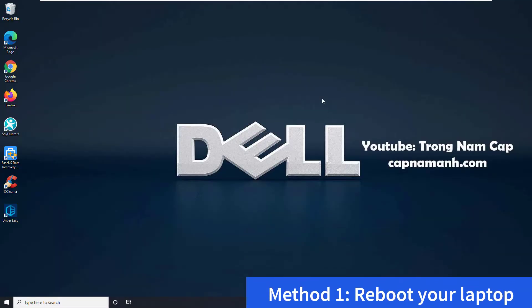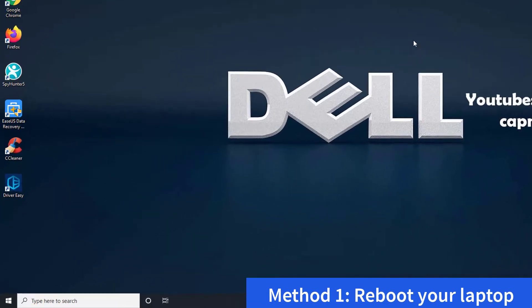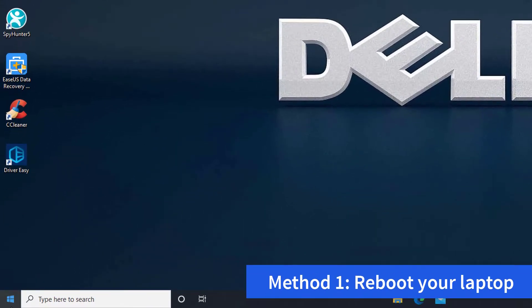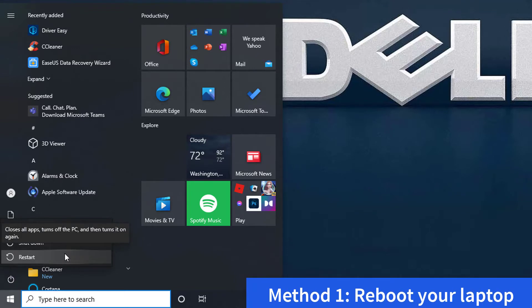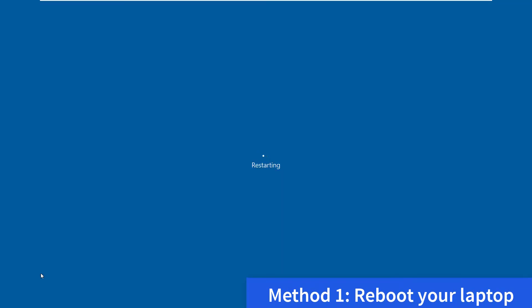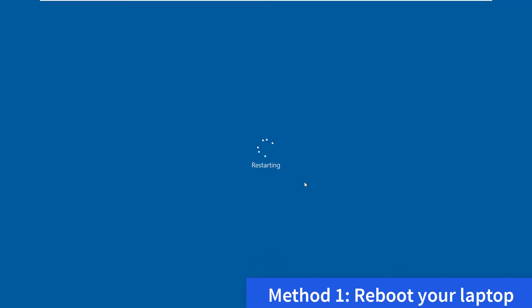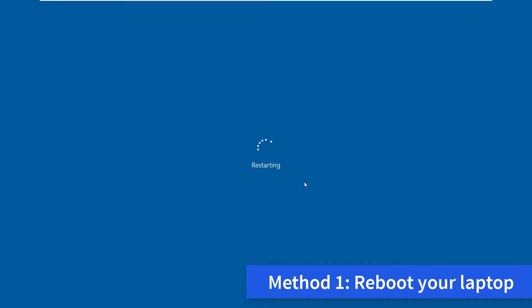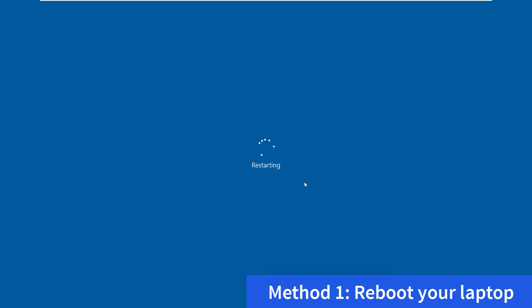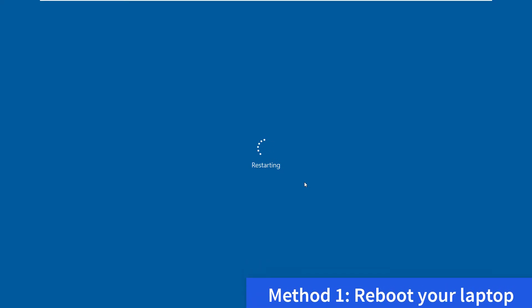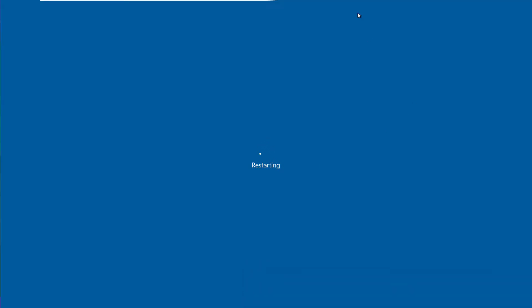Method 1, Reboot your laptop. The issue with your Dell laptop keyboard not working might be resolved by just restarting your computer. Rebooting your laptop is frequently useful in rapidly resolving some minor hardware issues. If the Dell keyboard is still not working after restarting the computer, you can proceed to the next method.